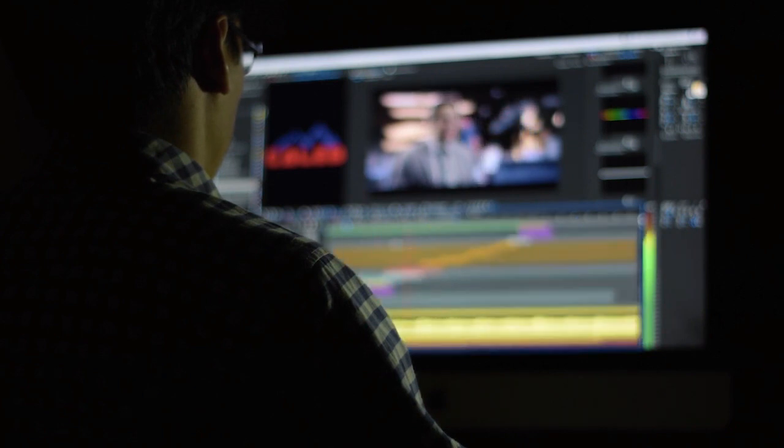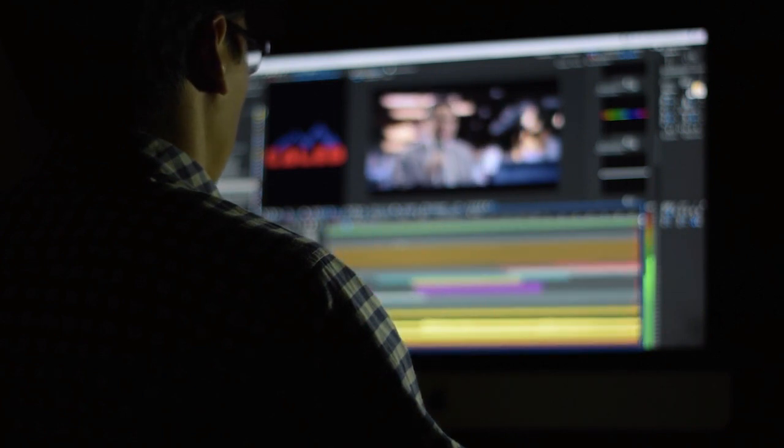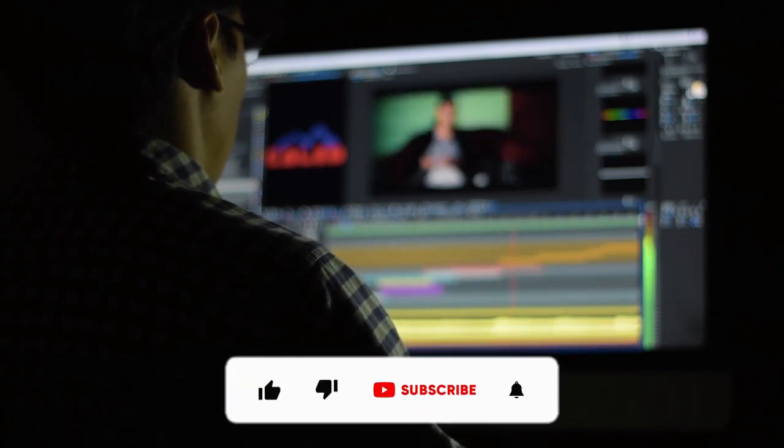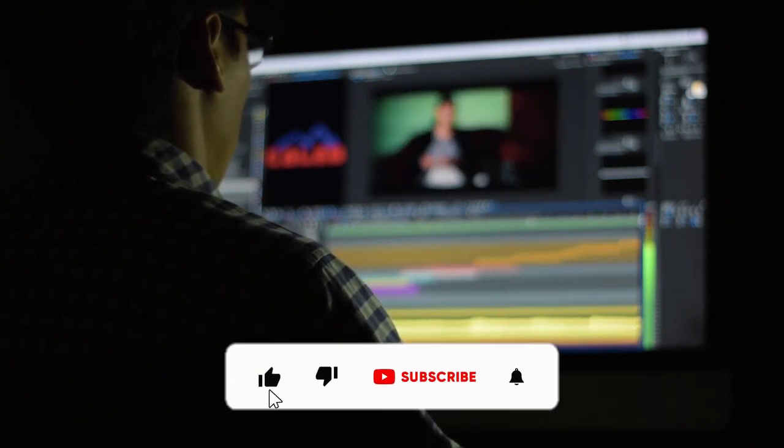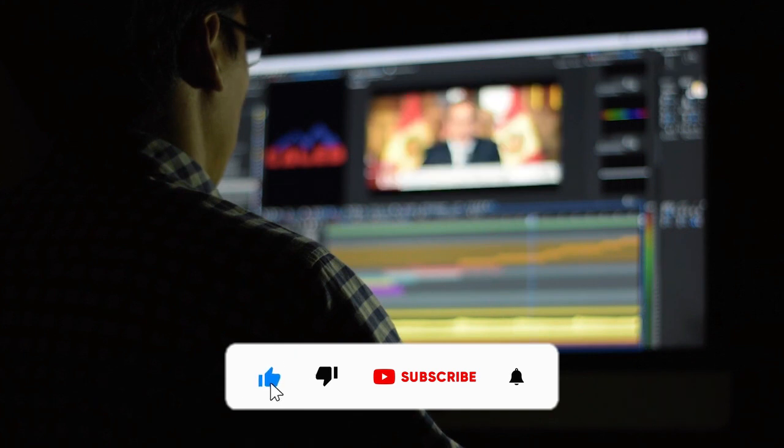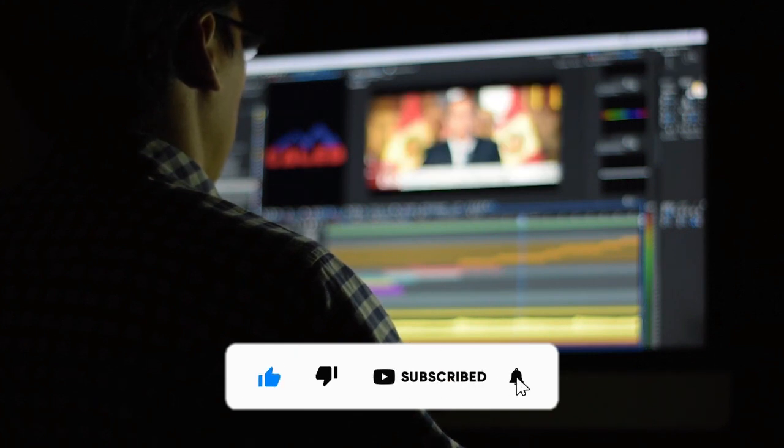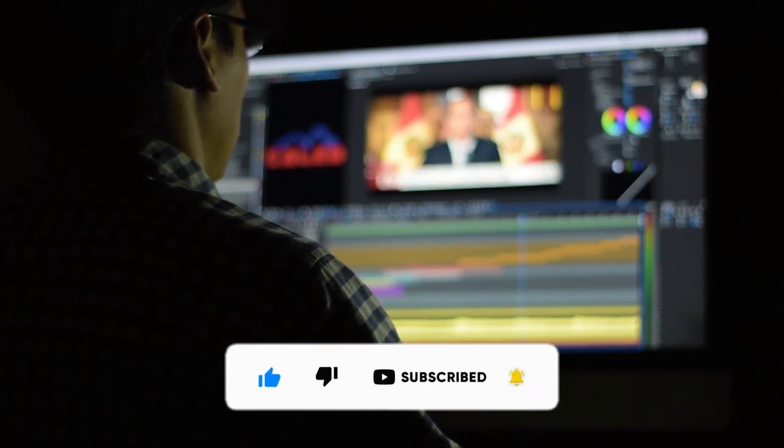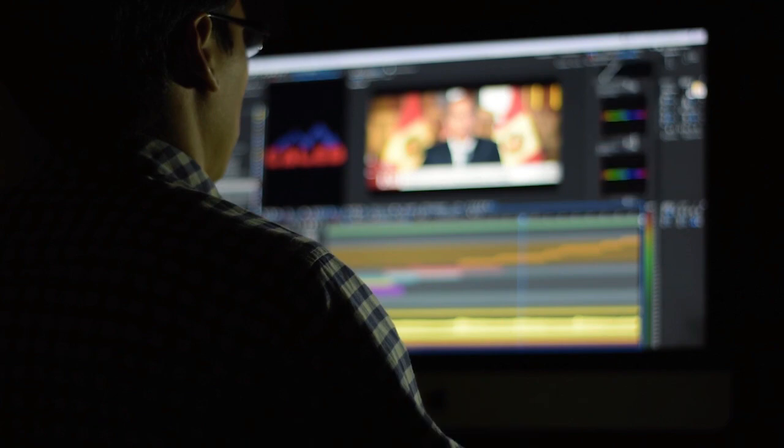Don't forget to leave a comment below and let me know which video editor you prefer. And if you enjoyed this video, like, share and subscribe to Jugar Expert. Thanks for watching.